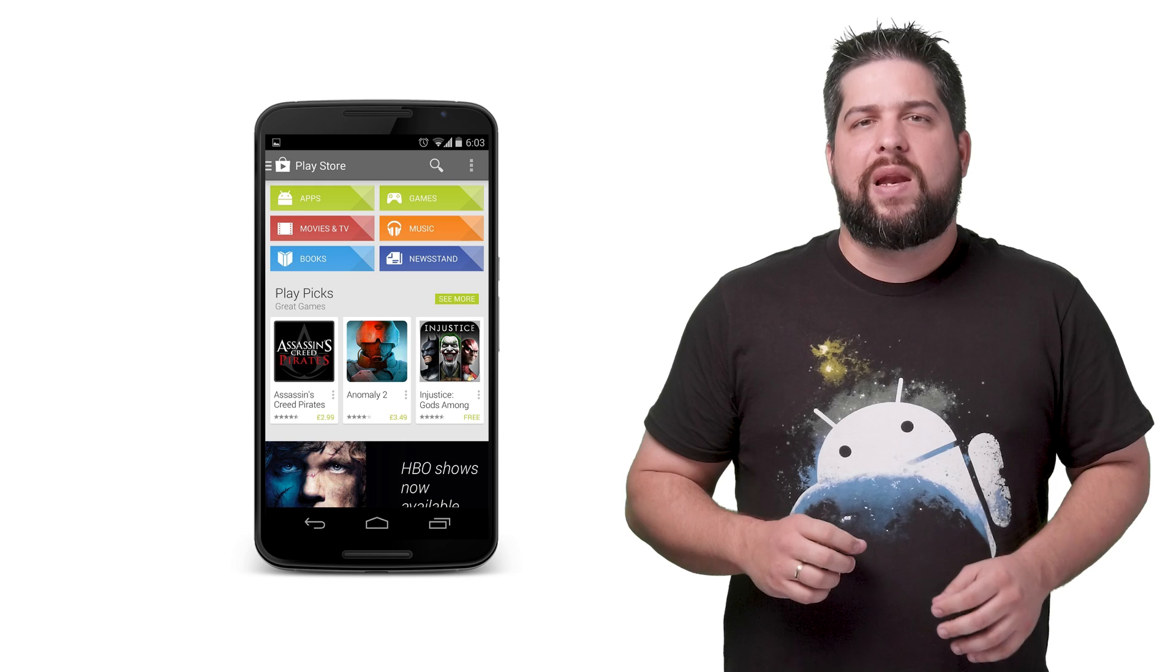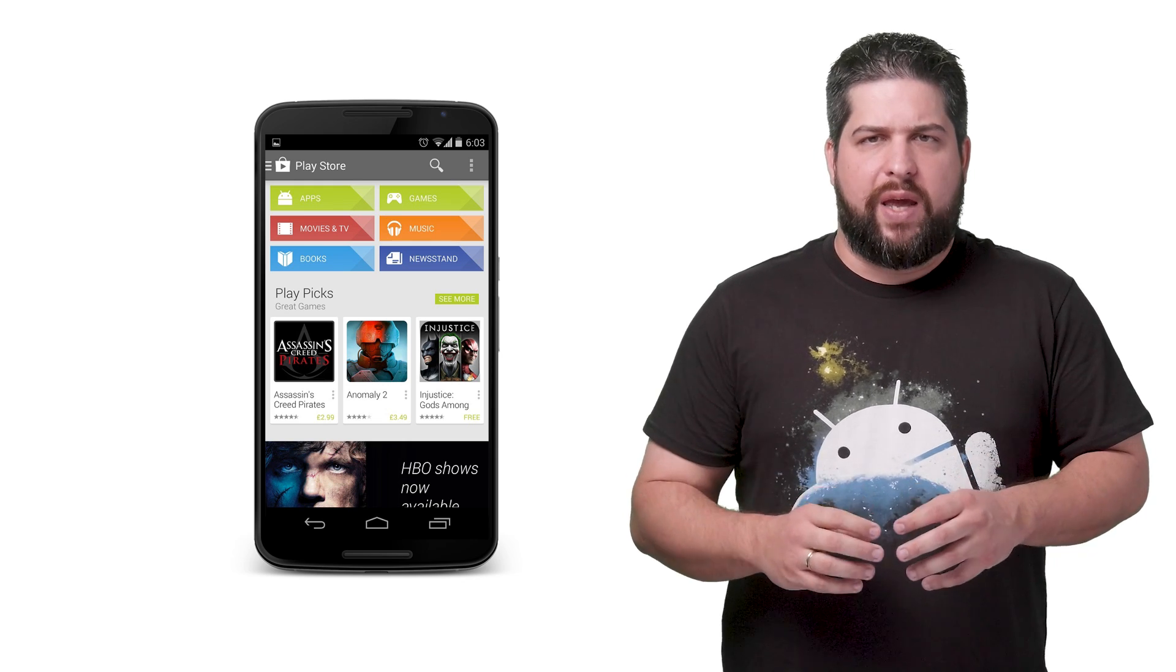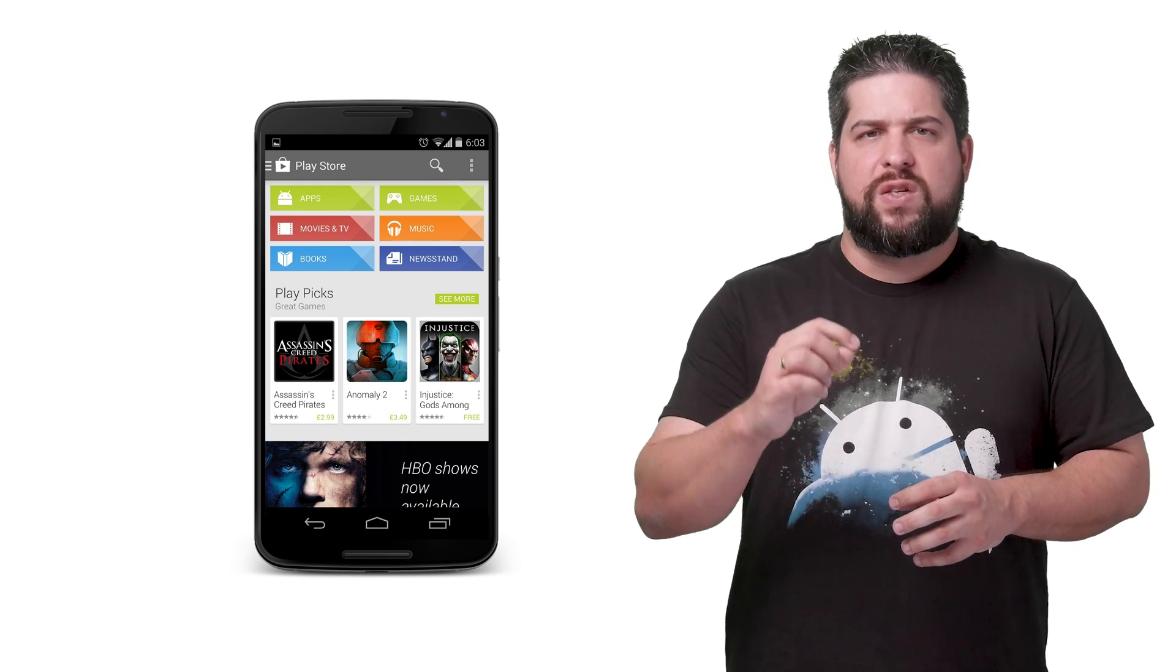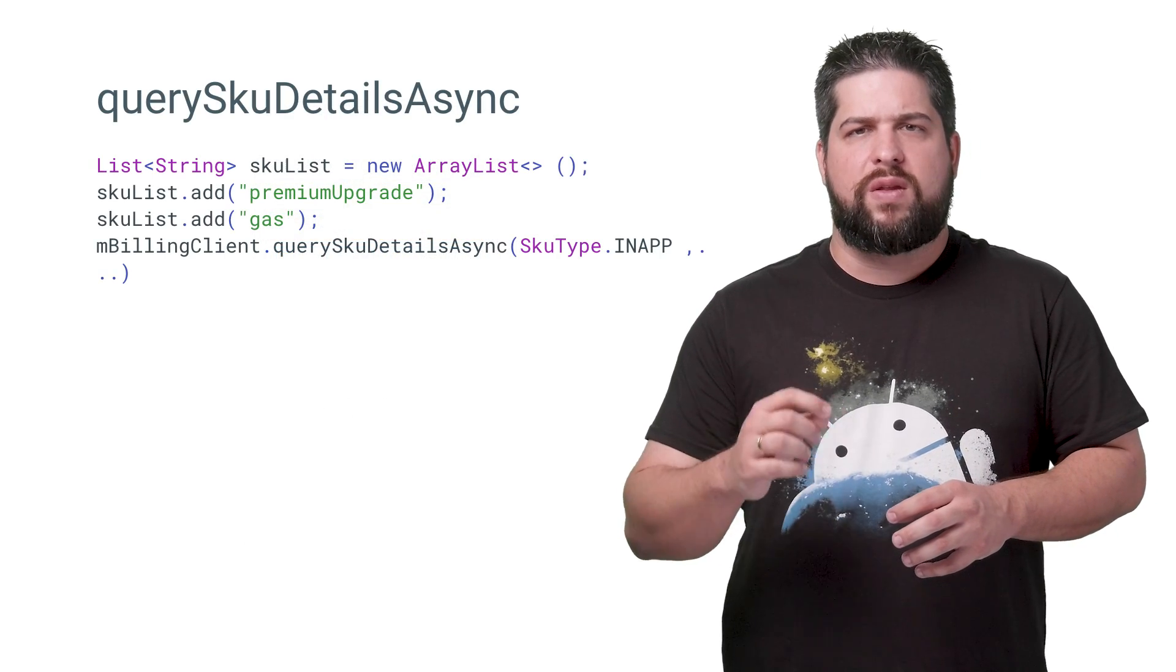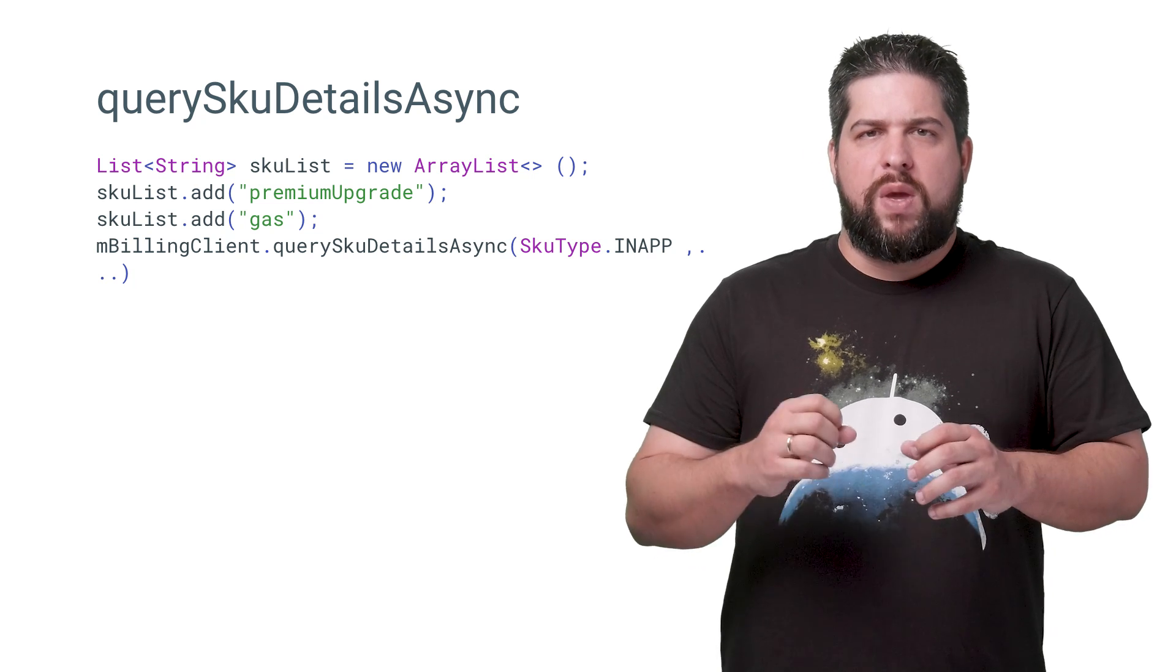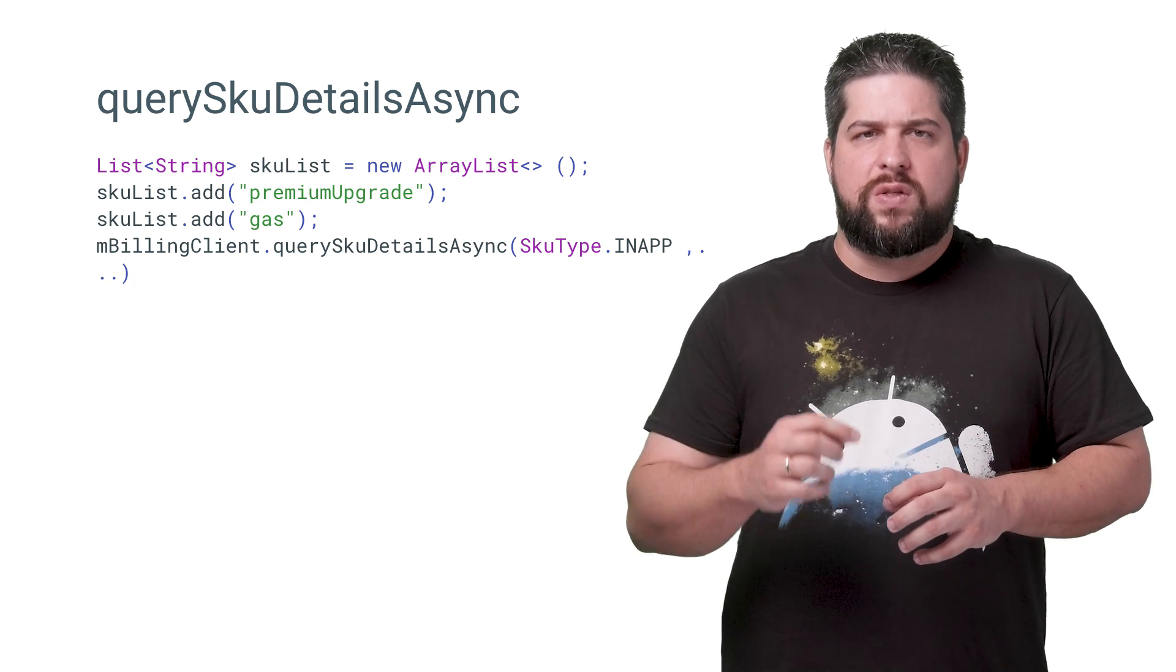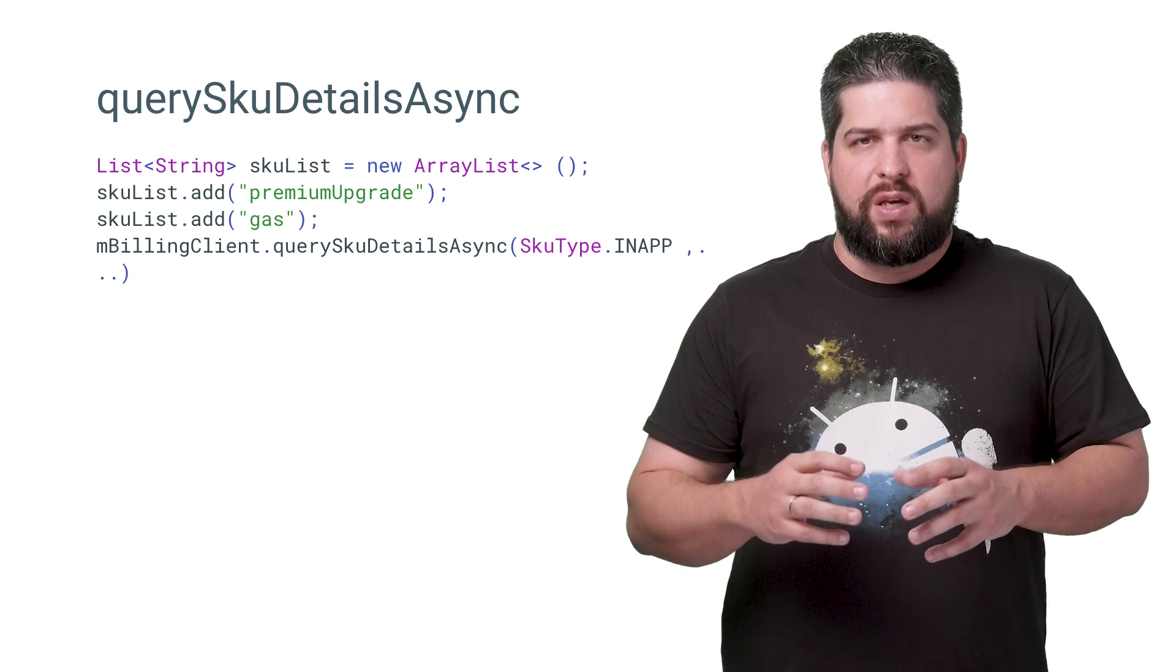With your app connected to Google Play, you can start sending requests for in-app products. Let's start by listing the products available for purchase, executing the asynchronous method querySkuDetailsAsync.